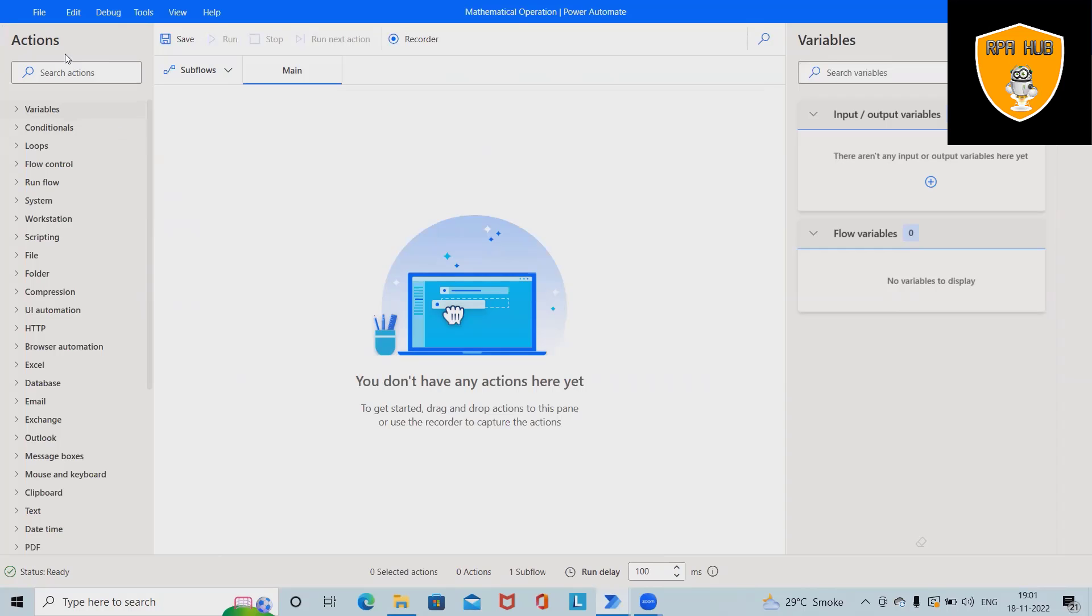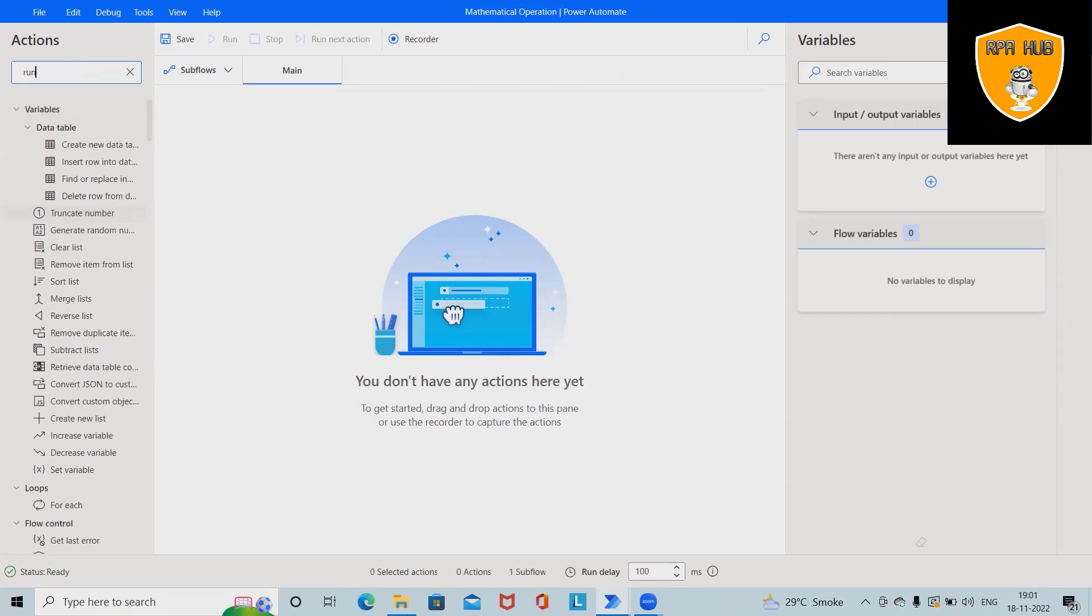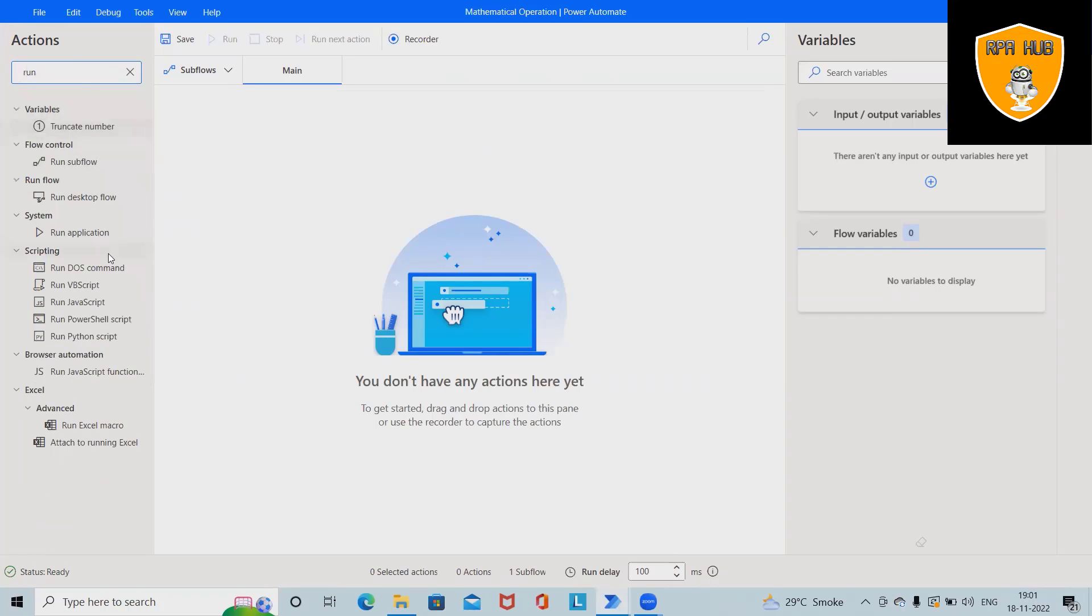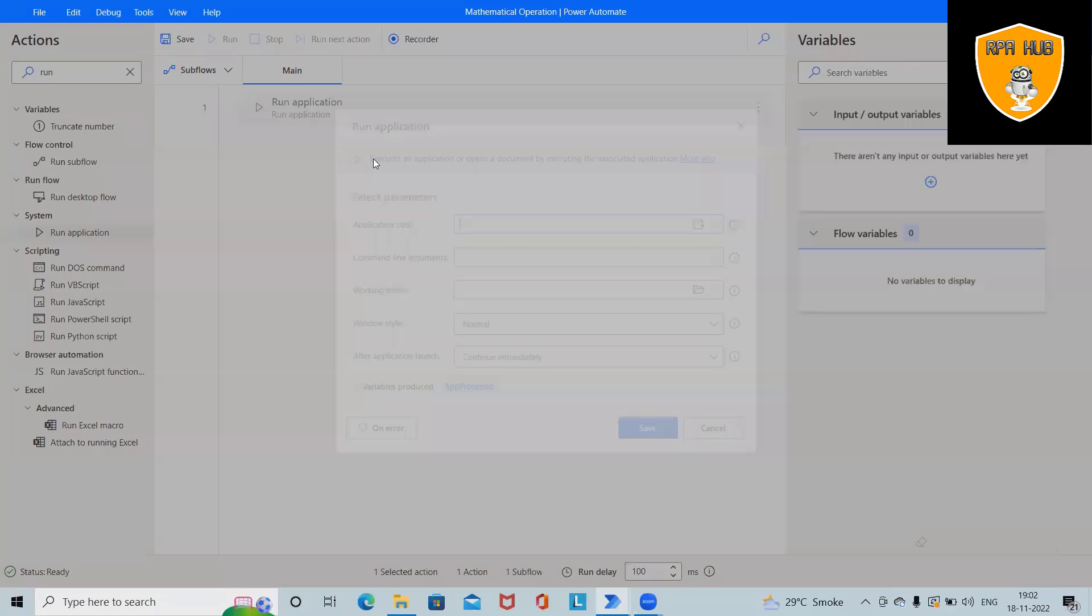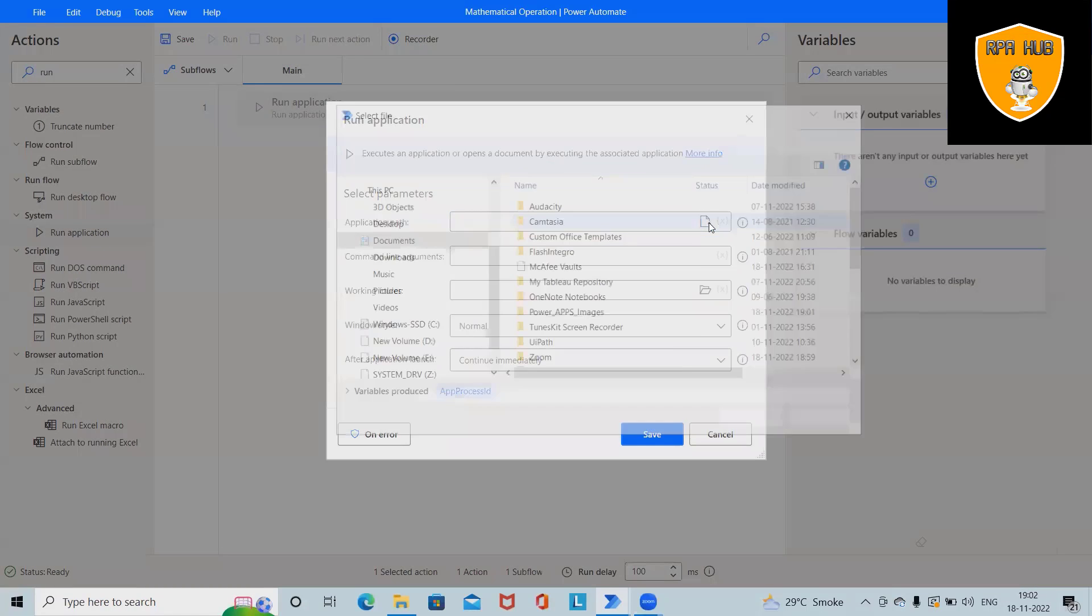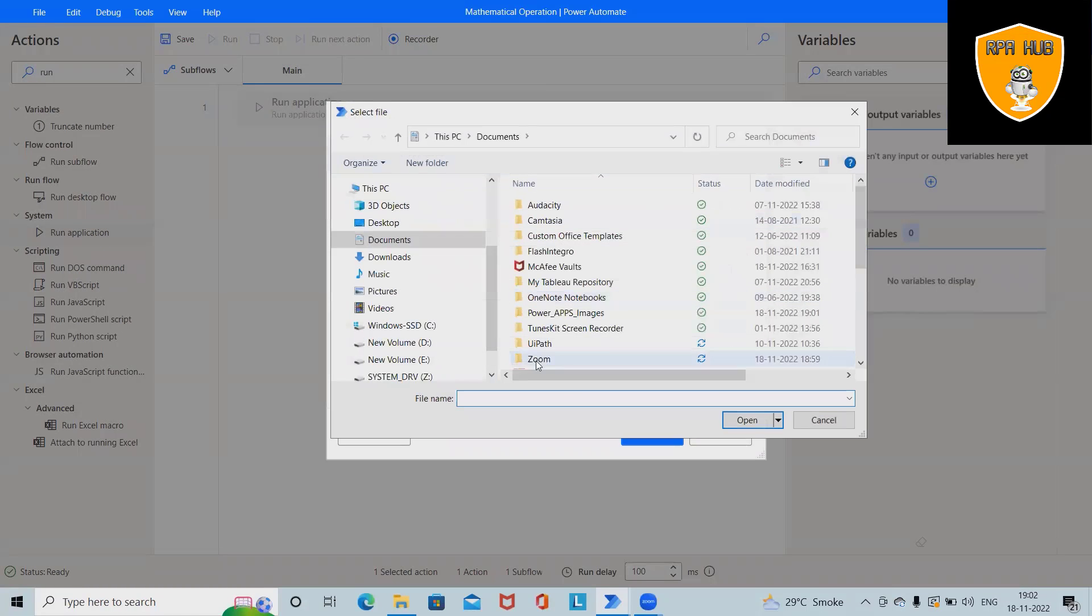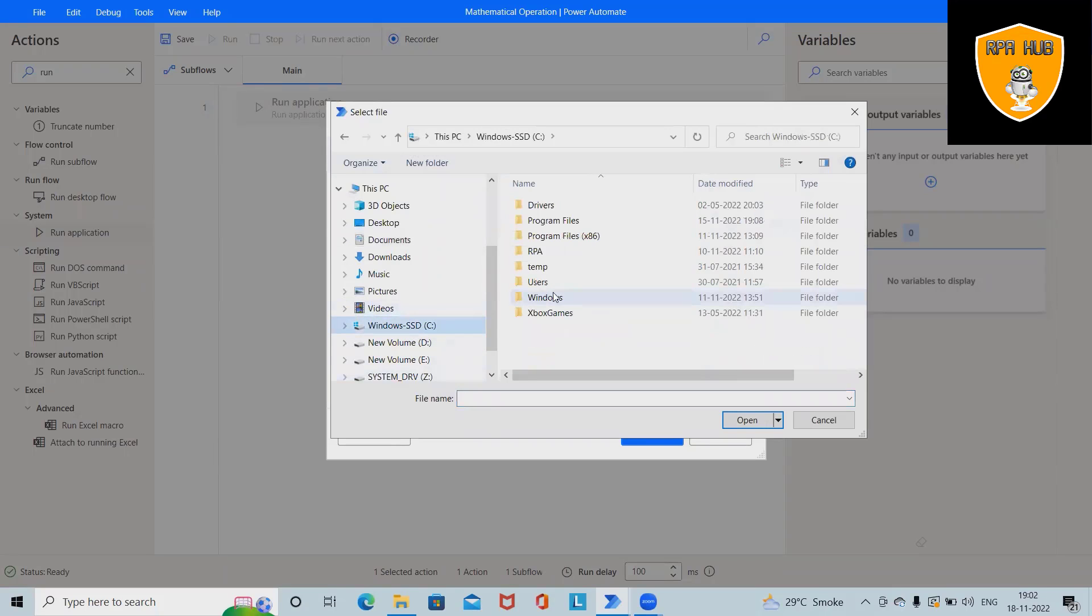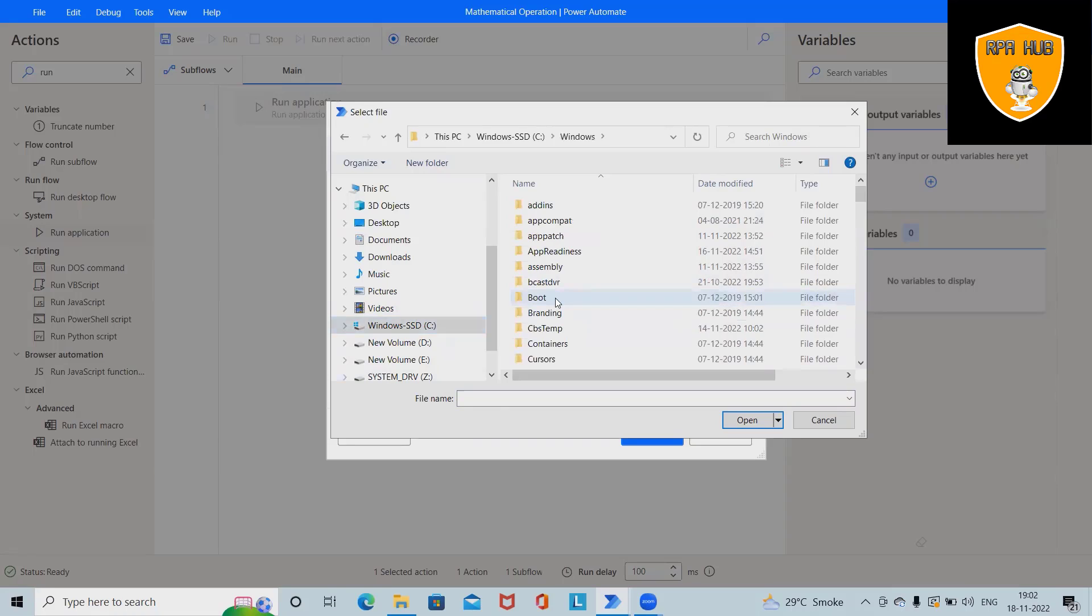First we want to run applications. So for running the applications we will just drag and drop Run Applications and we'll select application path. For selecting application path, that is a calculator which is available in C drive, then Windows, and from Windows we'll go to System32.